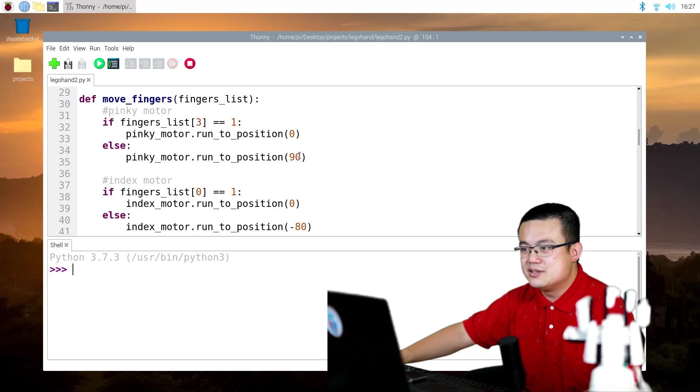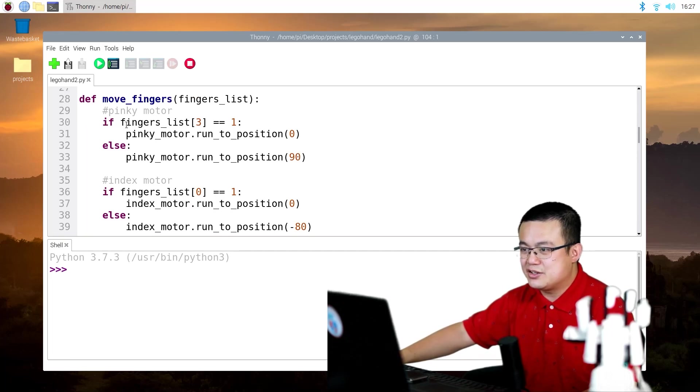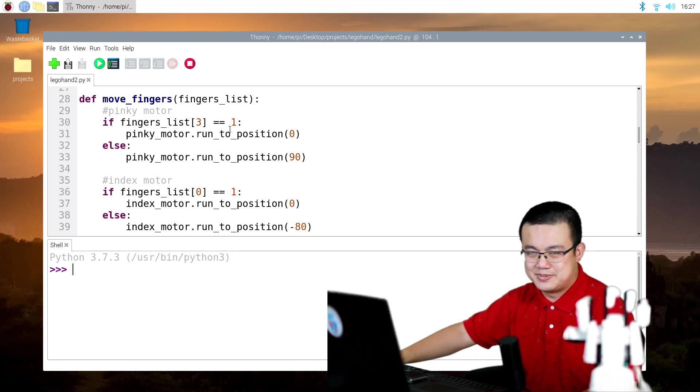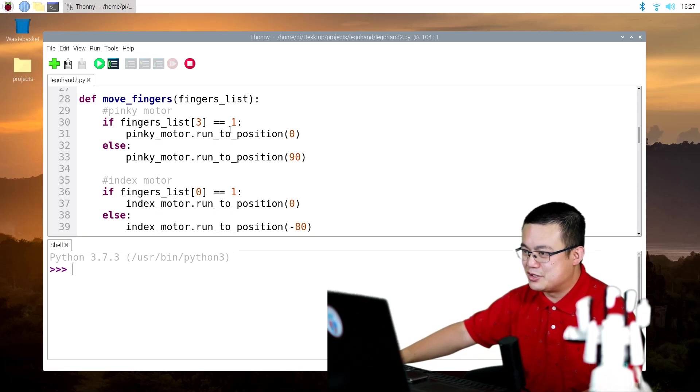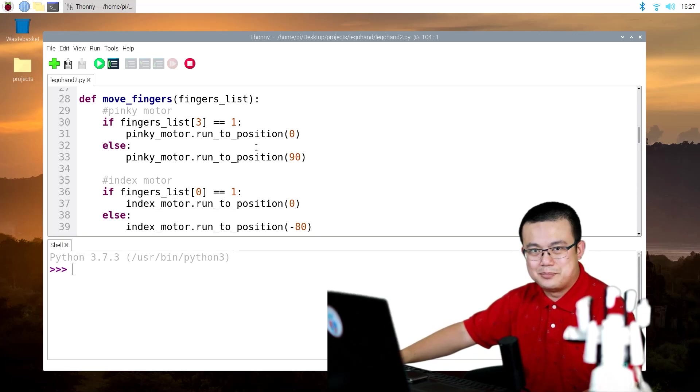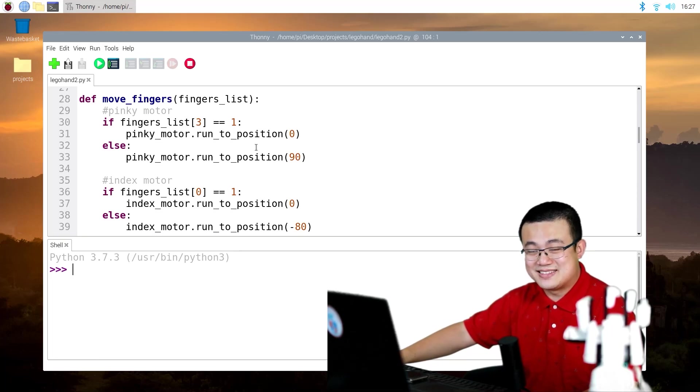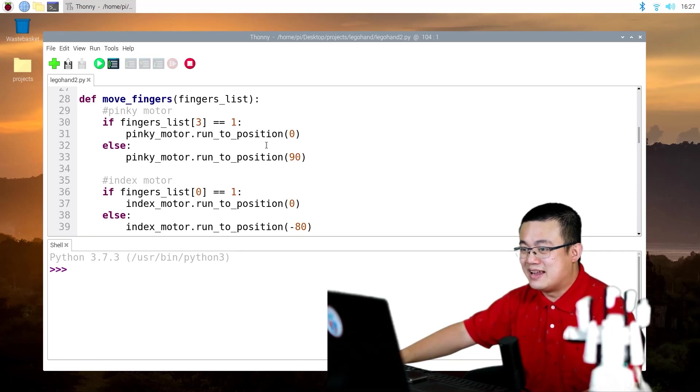So when this moveFingers code runs, it actually moves one motor at a time to position. Now I'm not really sure how I can move multiple fingers at the same time and accurately to the same position.